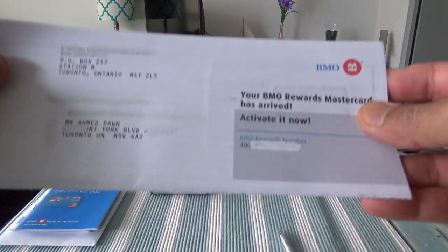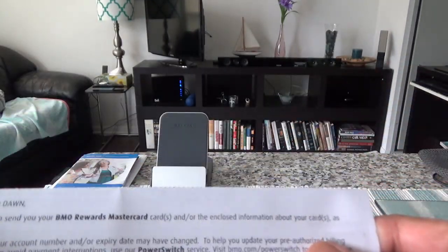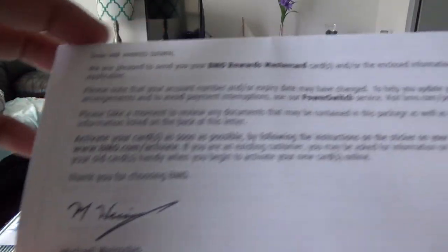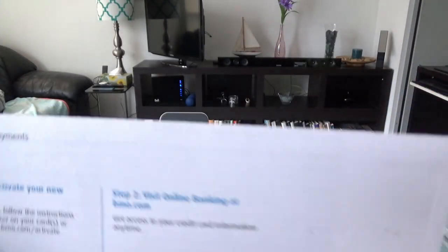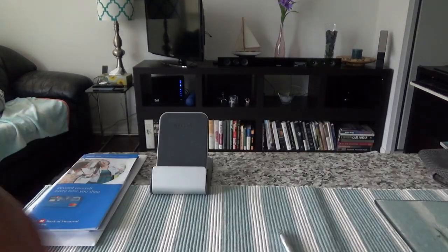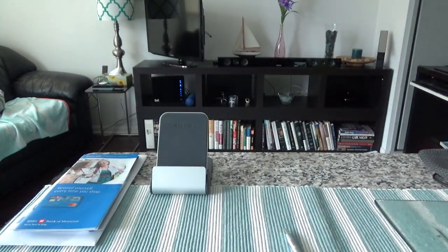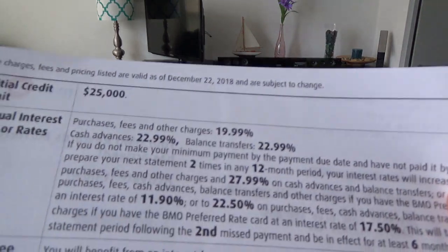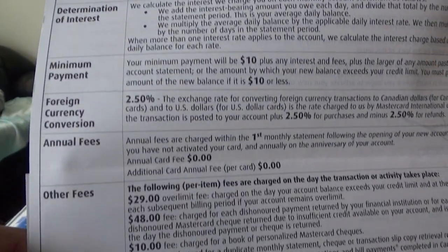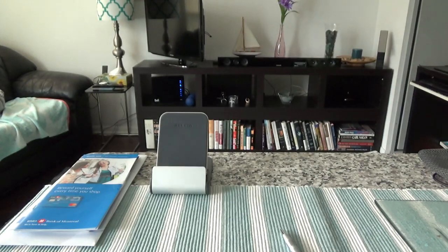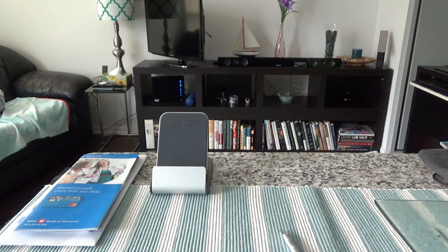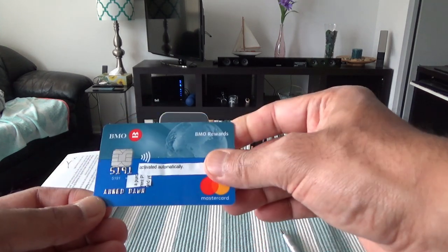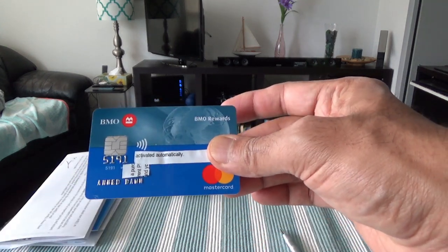Now let's open up the card and see how it looks. Here is the envelope, and here's the standard welcome letter and some other information. On the back of this page we have some general information. Now I'll take out the card and show you how it looks. Nothing fancy, just a simple card. Here's what we have: BMO Rewards MasterCard.